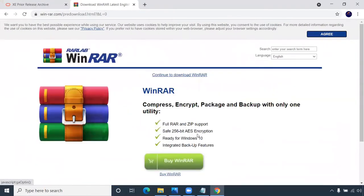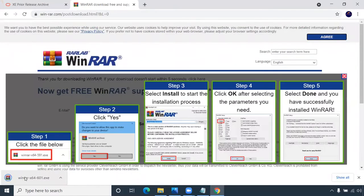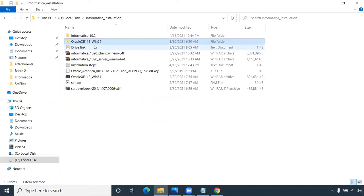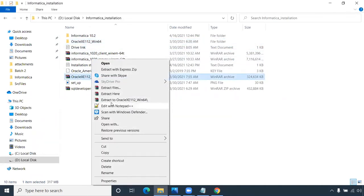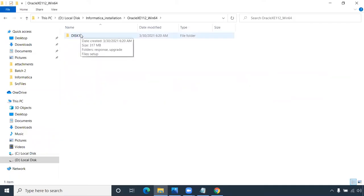If you don't have WinRAR, go to Google, type WinRAR, and download it — click on the blue color icon and continue the download. Once downloaded, click on the EXE file and WinRAR will be installed. Then right-click on the zip file, click on 'Extract to Oracle XE' (the third option), and it will be extracted.